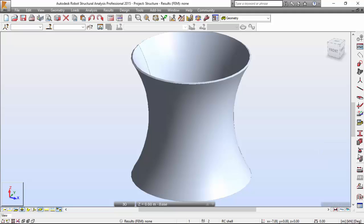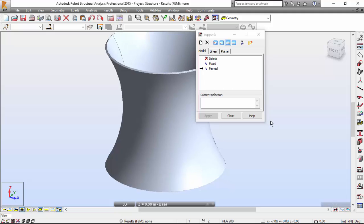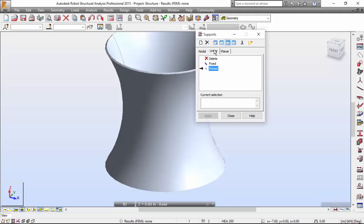Now I'm going to select the supports. I'm going to apply a linear support down at the bottom. I need to select the Linear tab and I want a fixed support, and I want to indicate the bottom line circle of the structure. To select the circle you have to find a place along its circumference so it gets highlighted. If you have trouble finding it, you should add labels by checking 'Numbers and Labels of Edges' on the panel's finite element tab in the Display dialog box.